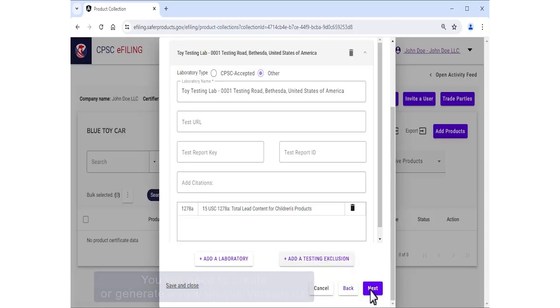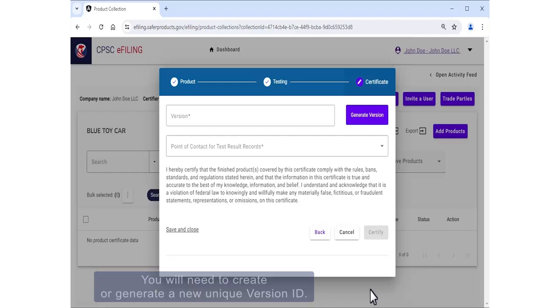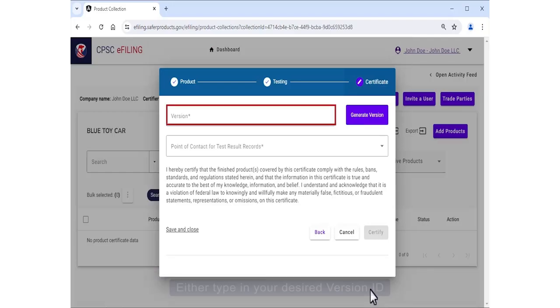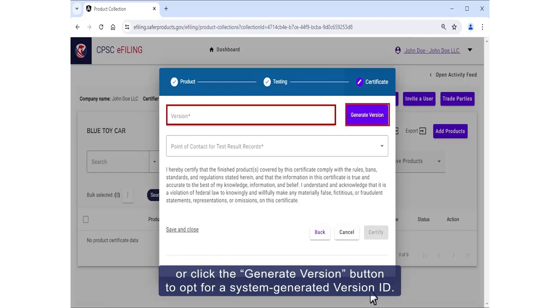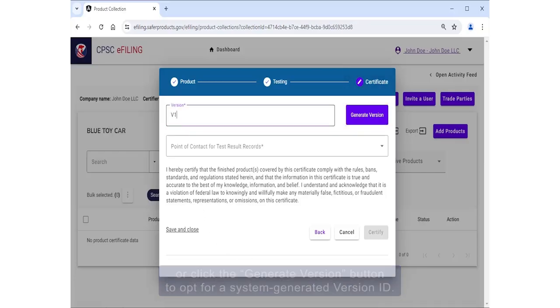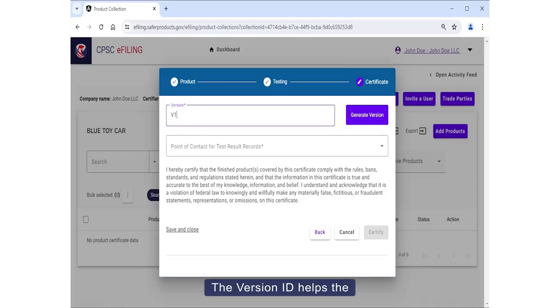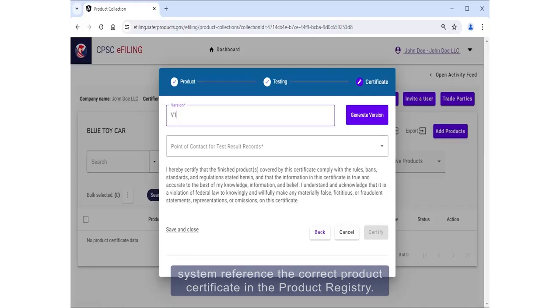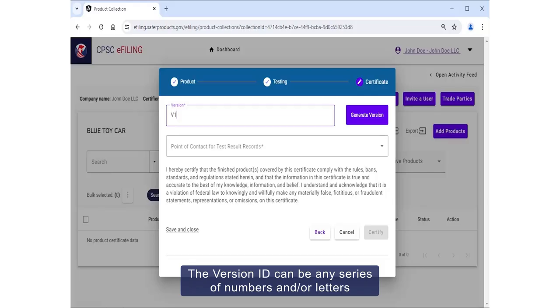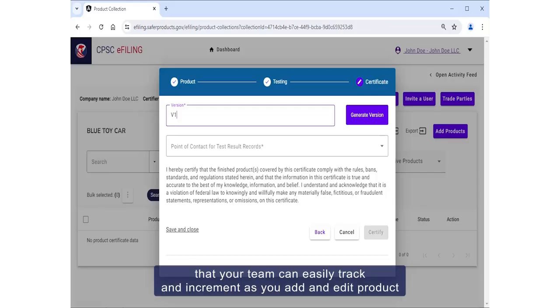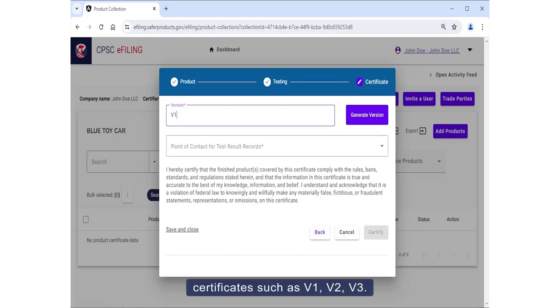You will need to create or generate a new unique version ID. Either type in your desired version ID or click the Generate Version button to opt for a system-generated version ID. The version ID helps the system reference the correct product certificate in the Product Registry. The version ID can be any series of numbers and/or letters that your team can easily track and increment as you add and edit product certificates, such as V1, V2, V3.